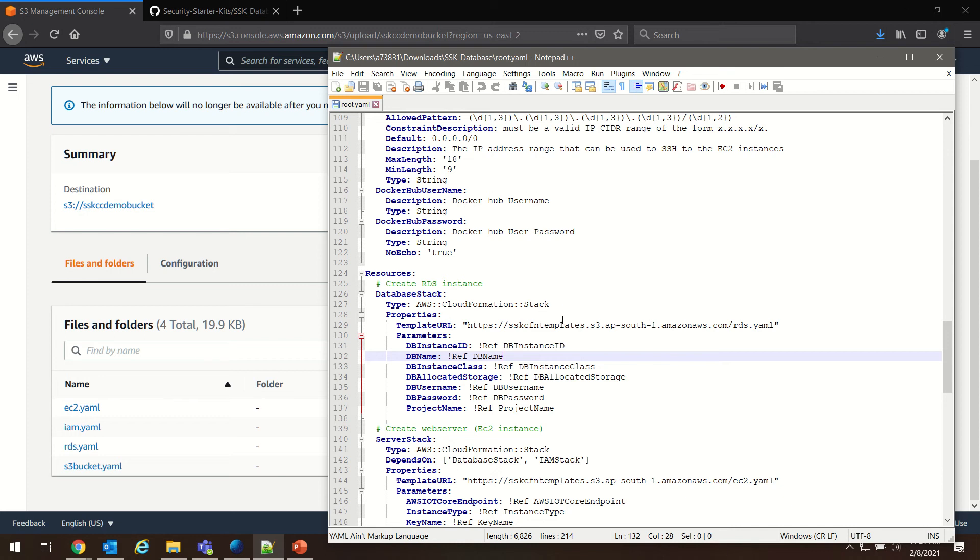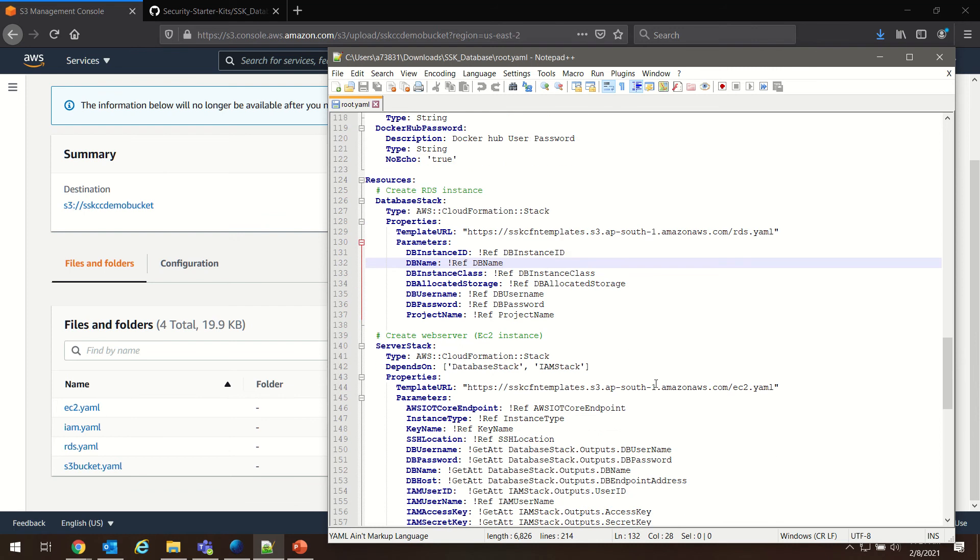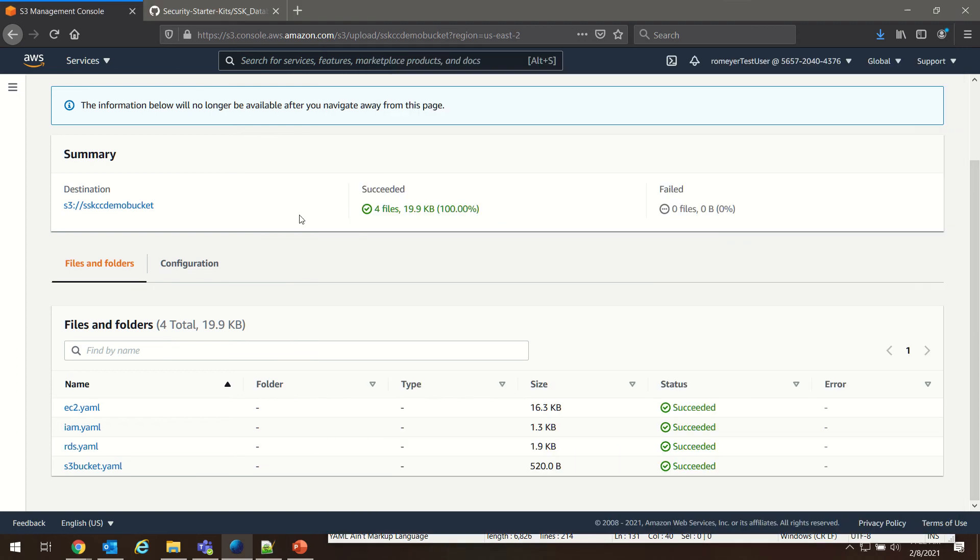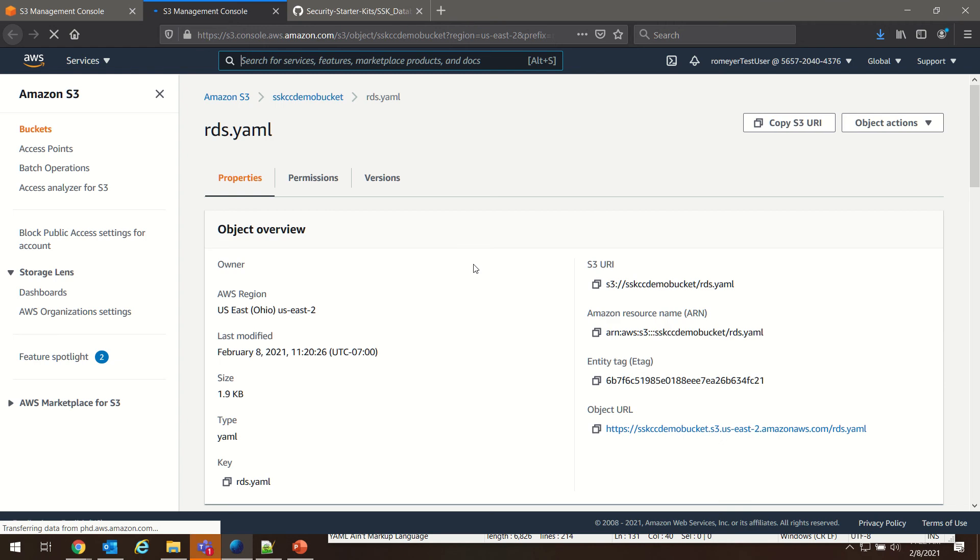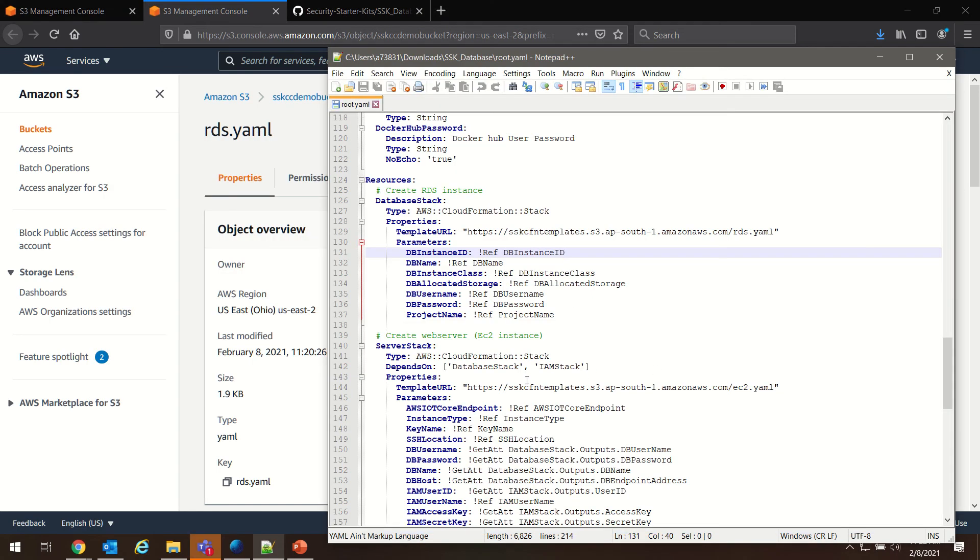To do that, we're going to go through one by one and copy the address of the files that we just uploaded and paste them into our root.yaml file. So the first one on the list here is rds.yaml. We'll go to our bucket, we'll click on rds.yaml, and we will copy this object URL here.